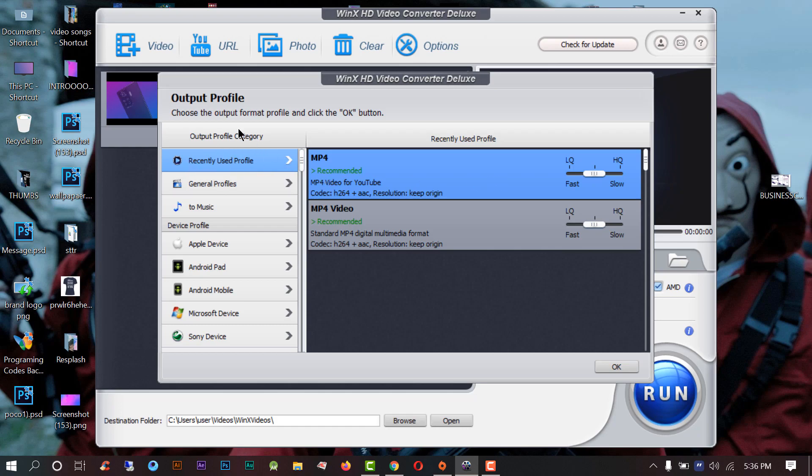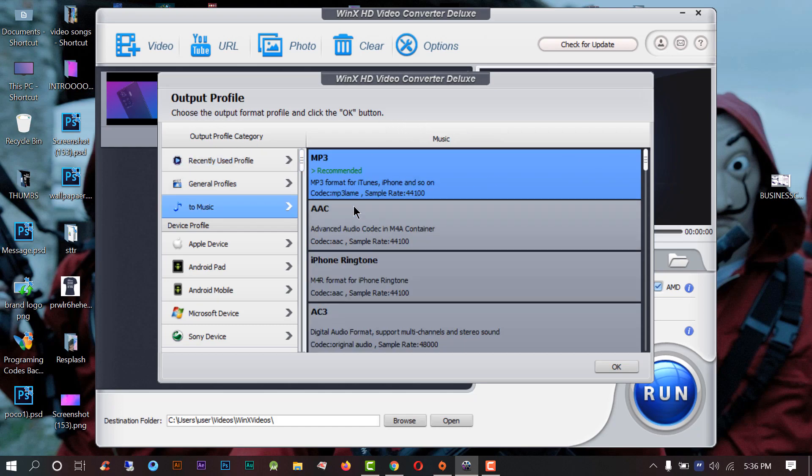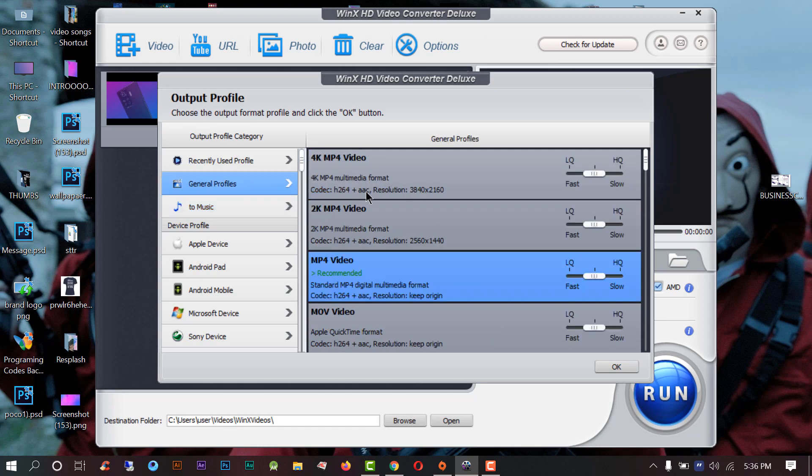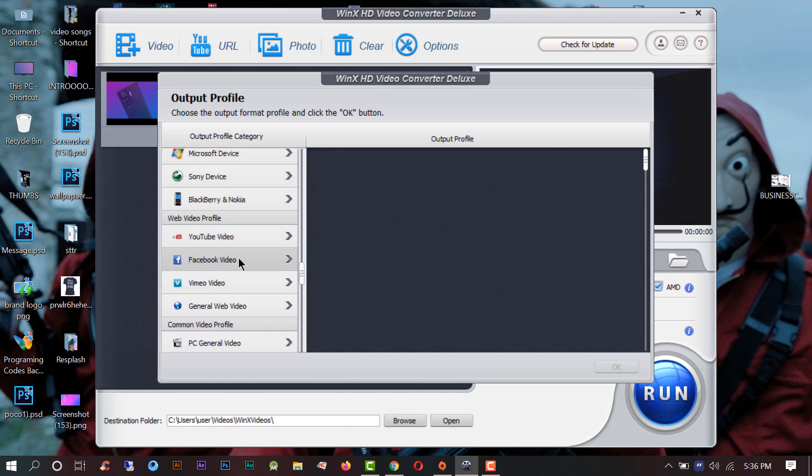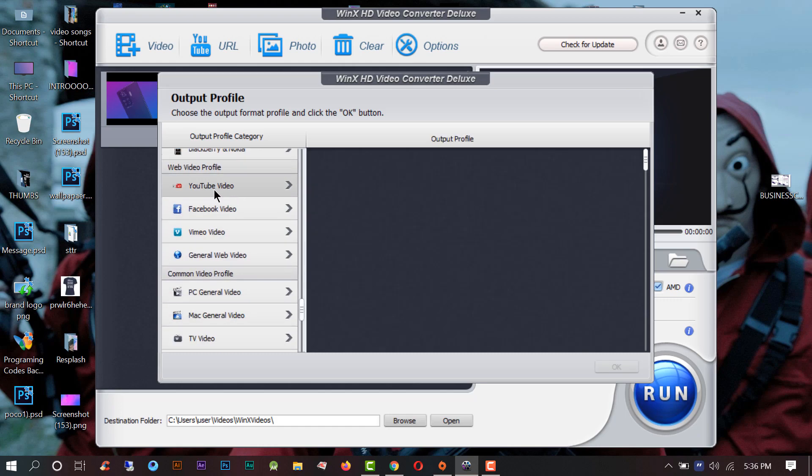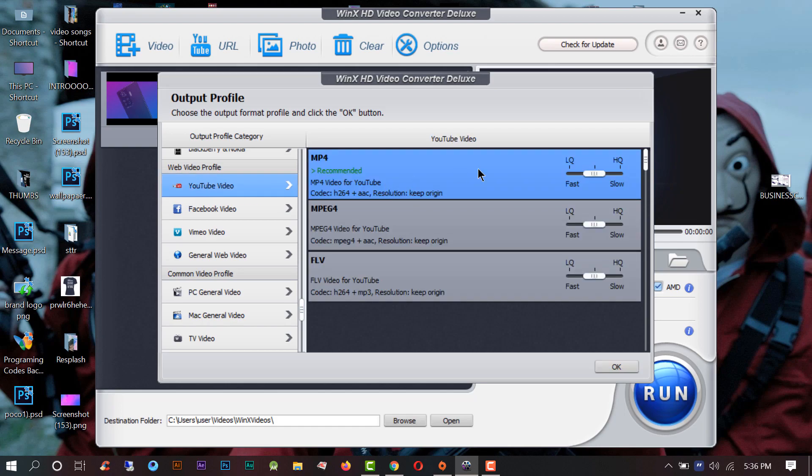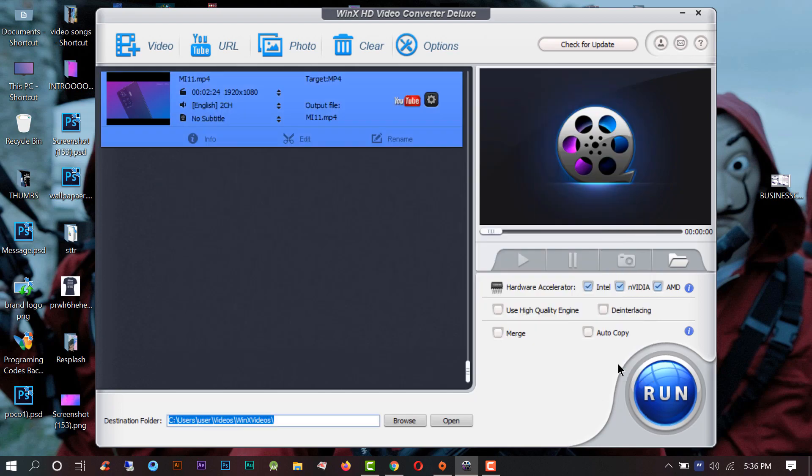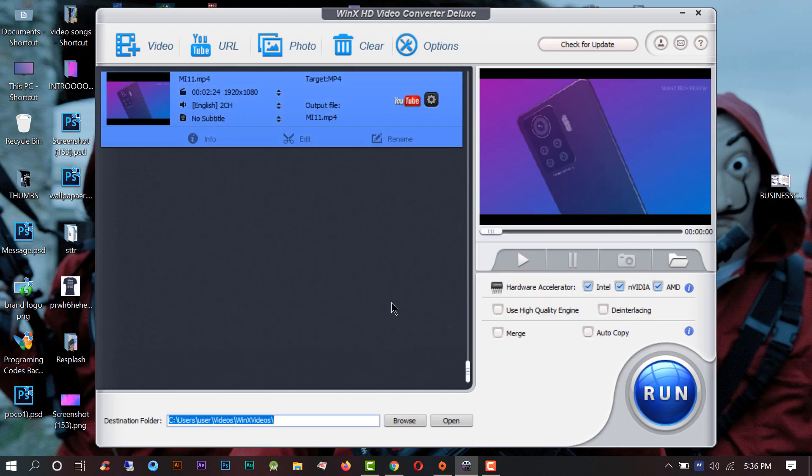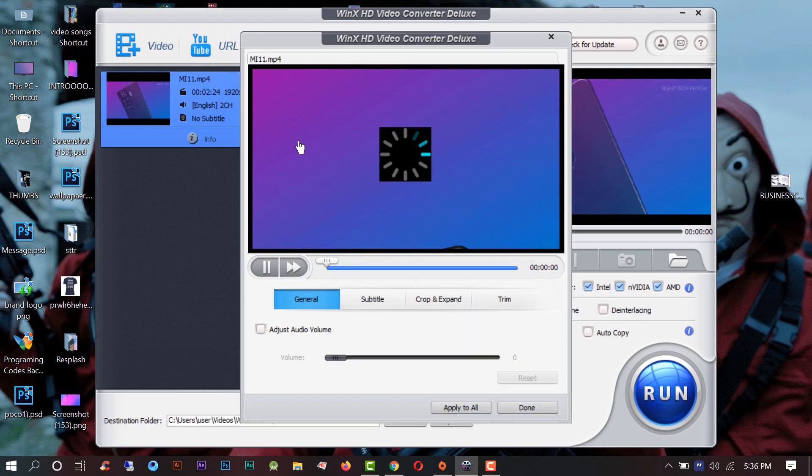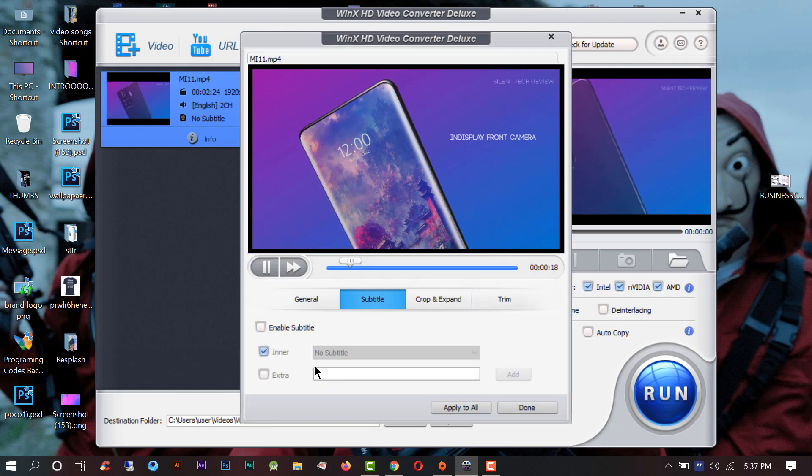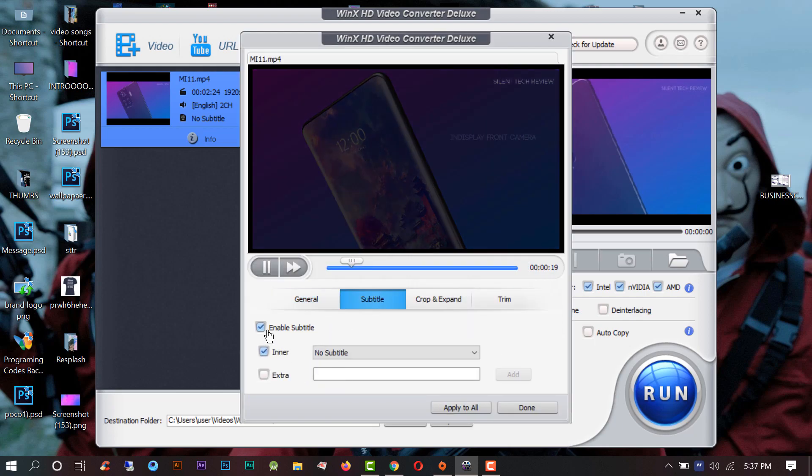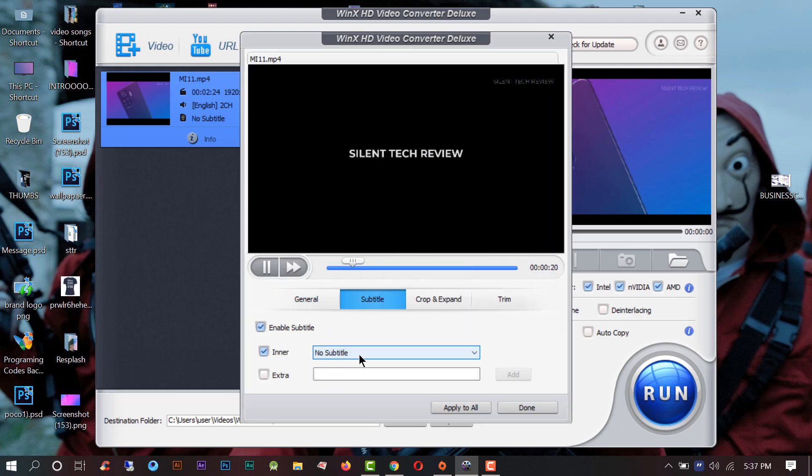I want this video for YouTube. You can add subtitle, crop the video from here, and also you can trim the video.